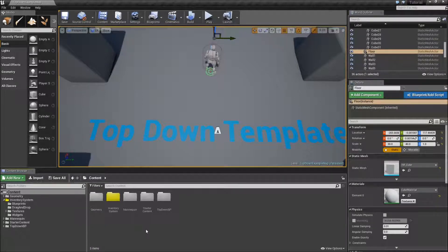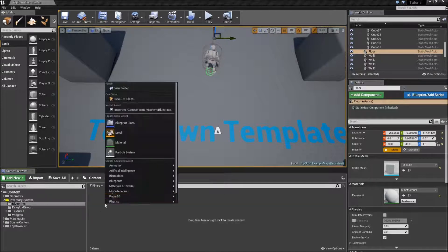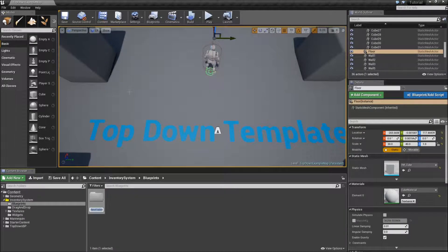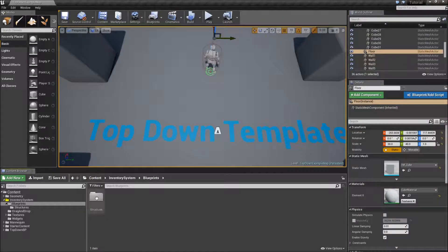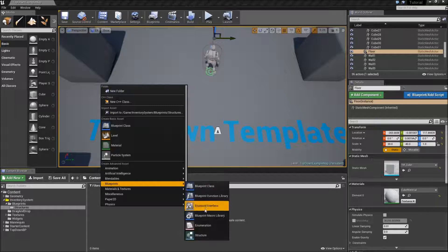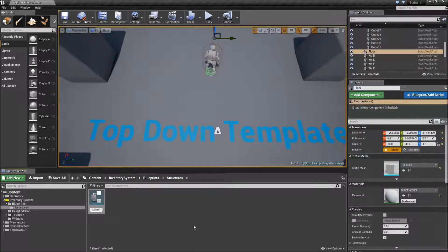To do that, go inside of inventory system, under blueprints and right click to create a new folder called structures. Inside here we will create a new blueprint structure that will be called s_item info.